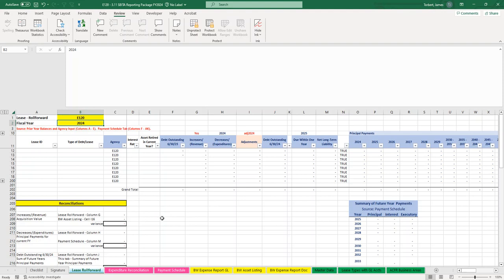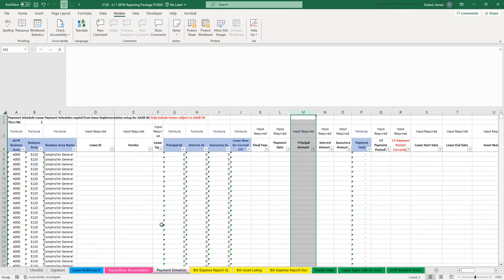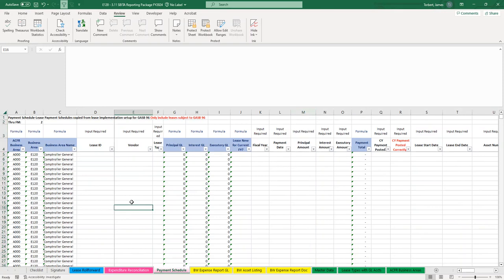Next, we're going to go to the Payment Schedule tab. At this point, we're assuming you have created your first Subita. This will also apply for your leases — you just use the 3.09 Lease Reporting Package. You've used the GASB Lease Calculator, entered the necessary information, and created your amortization table. What you'll do is take that amortization table and copy and paste it into the Payment Schedule tab and fill out the necessary information.